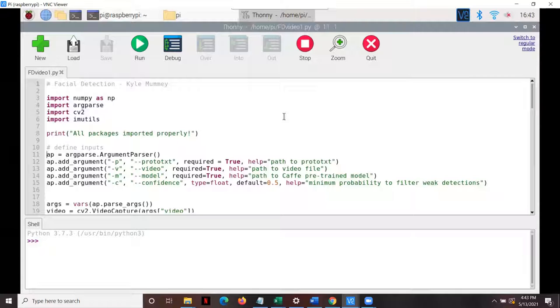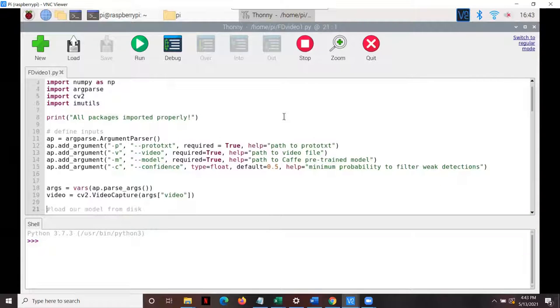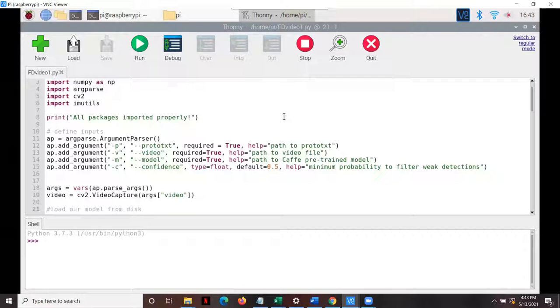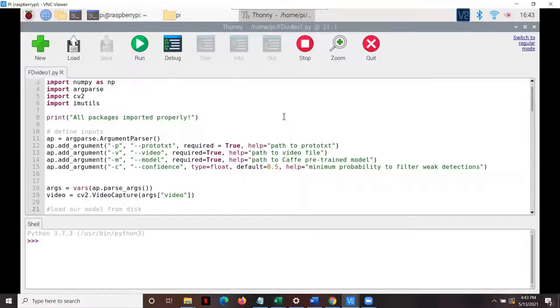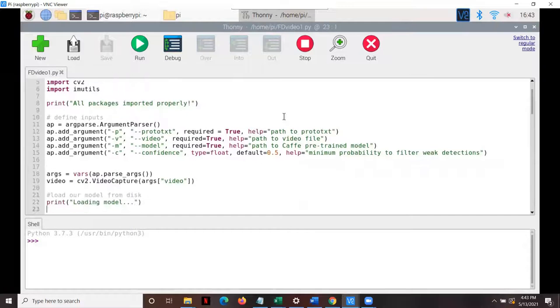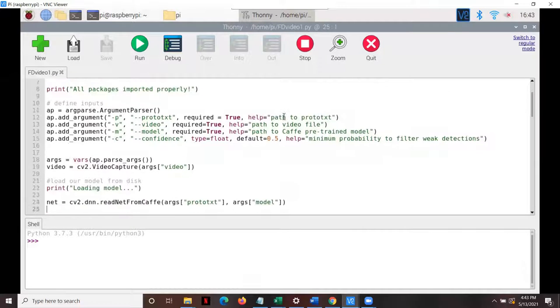Within the ArdPars package, we have to add four arguments that the user can put in the terminal, including the prototext, video, model, and the confidence percentage that they'd be willing to accept for their application for the facial recognition. In this case, it's defaulted to 50% detection.